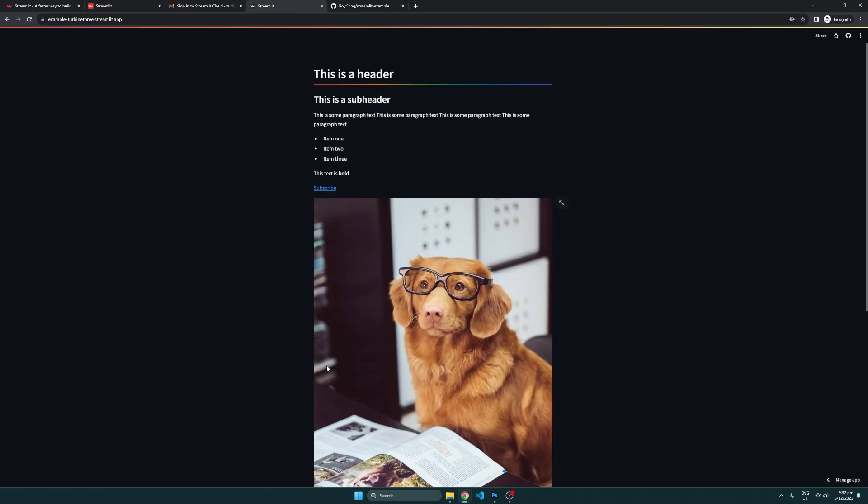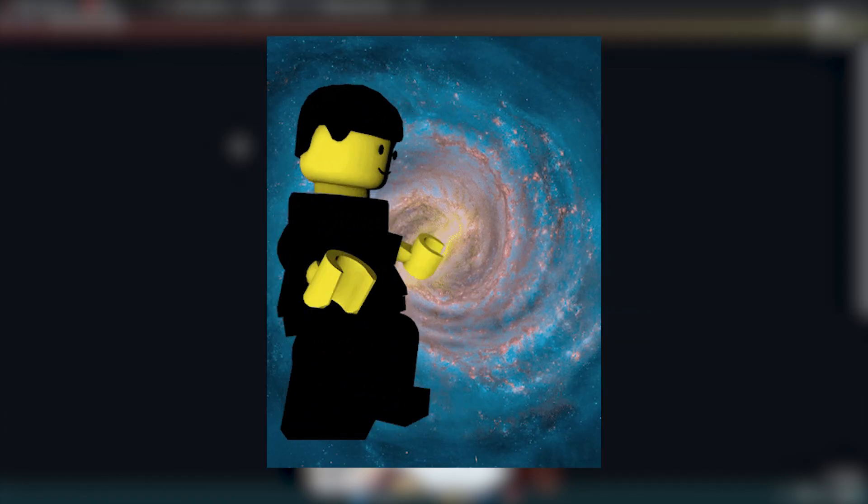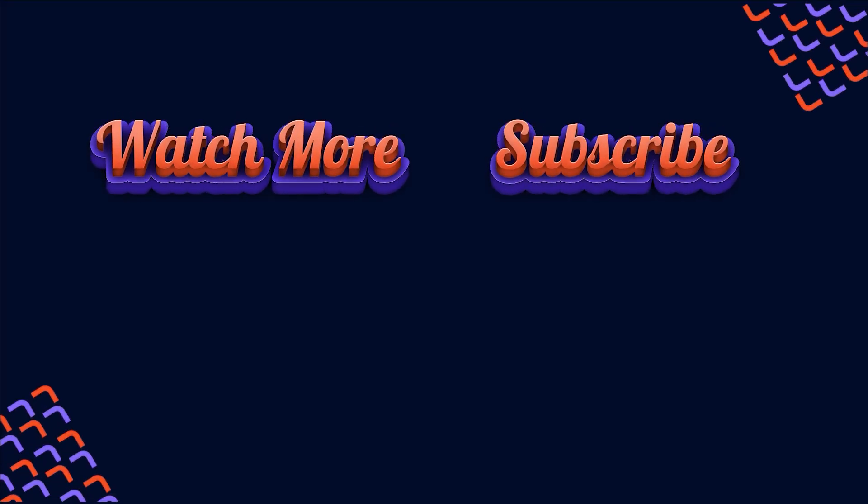And that's all for this introduction to Streamlit. If you've found this video helpful, you'll probably enjoy watching this video next. Besides that, please consider liking this video and subscribing for more tech content.